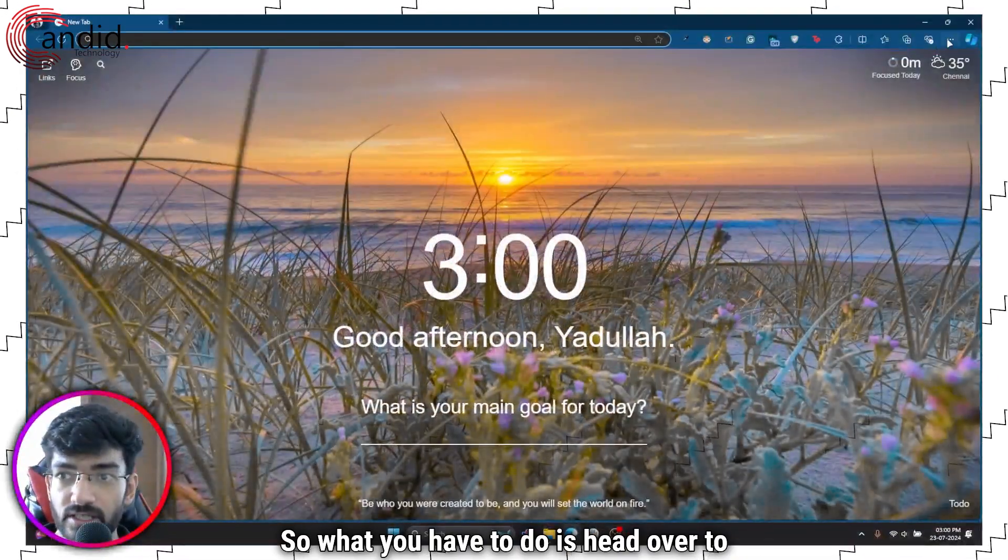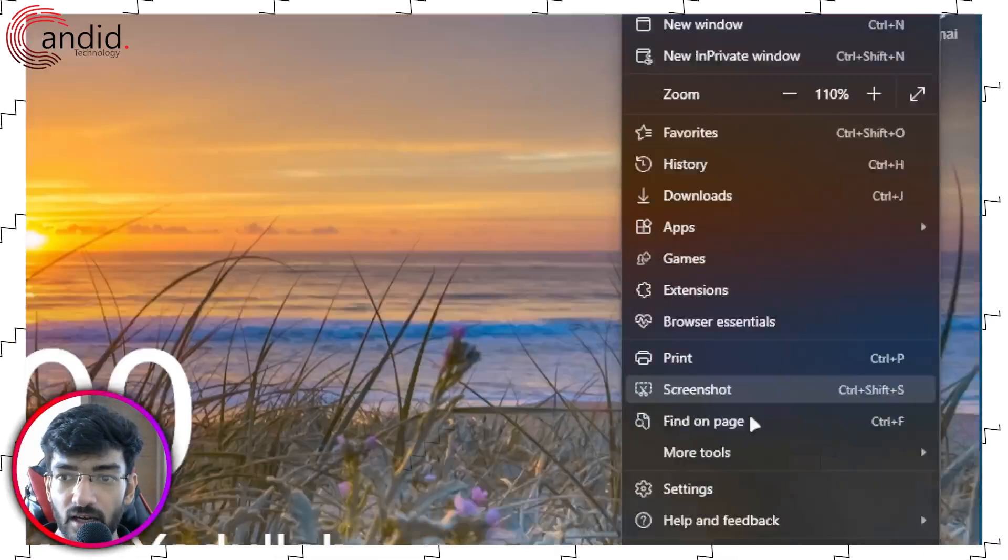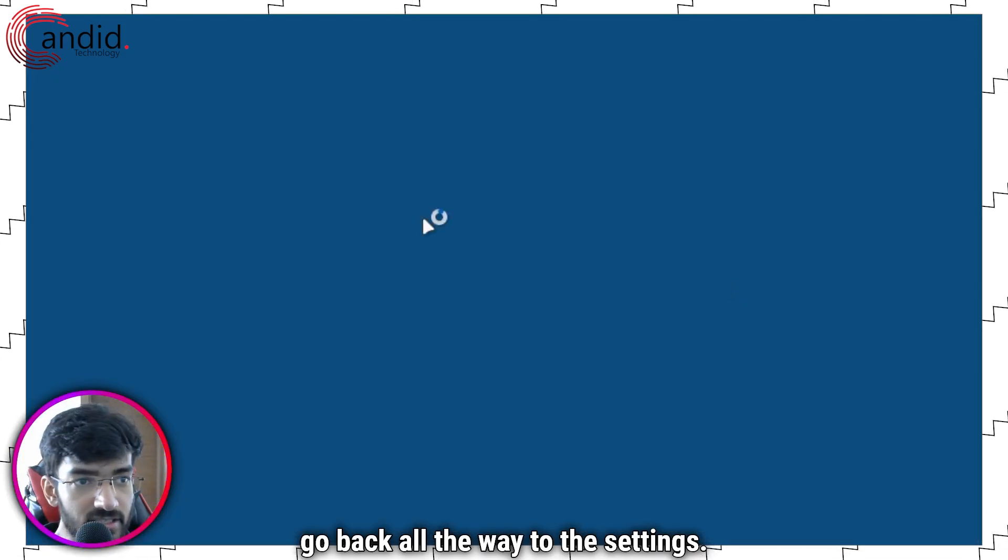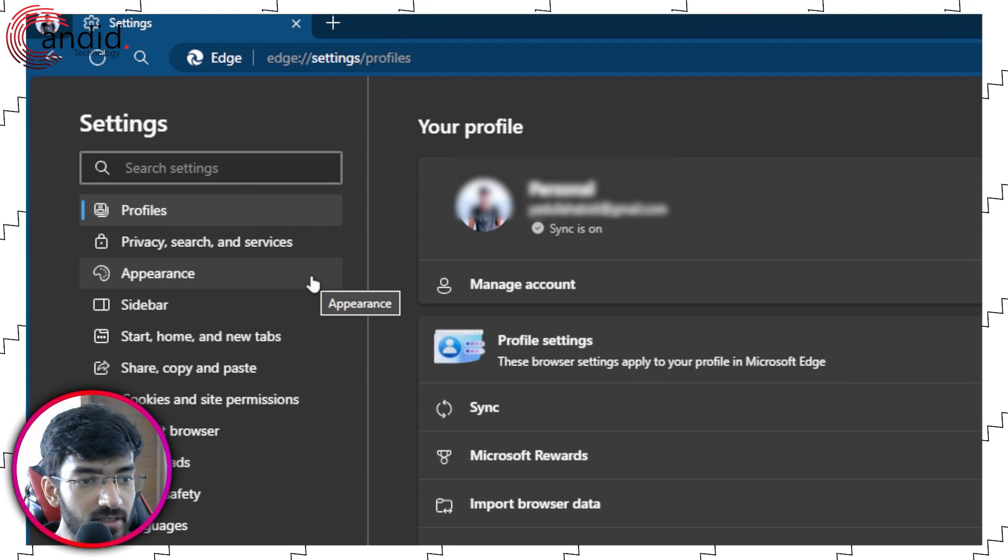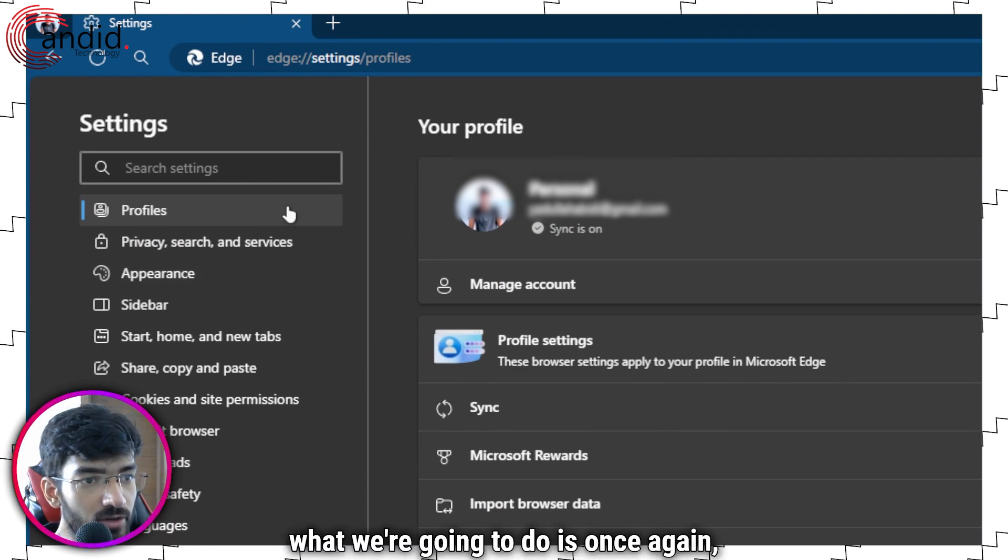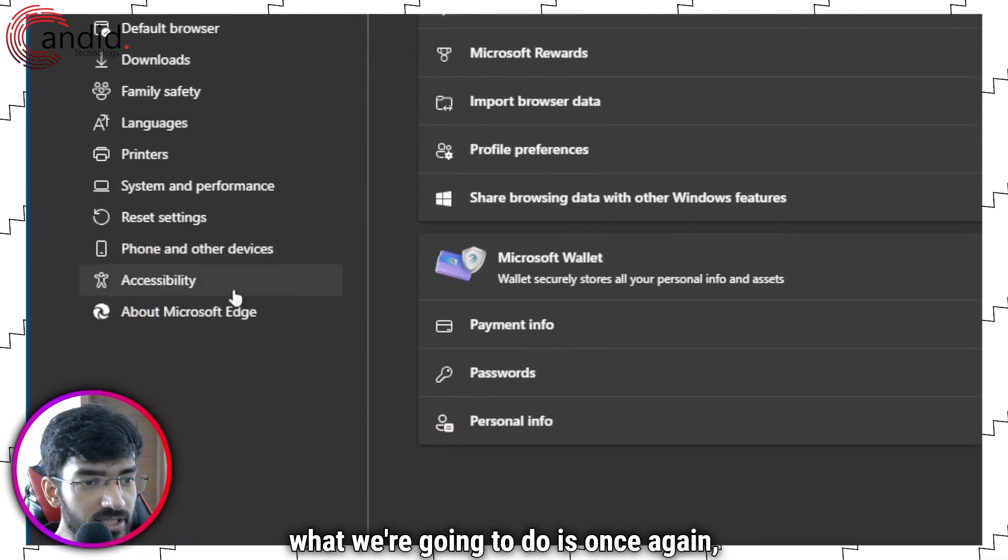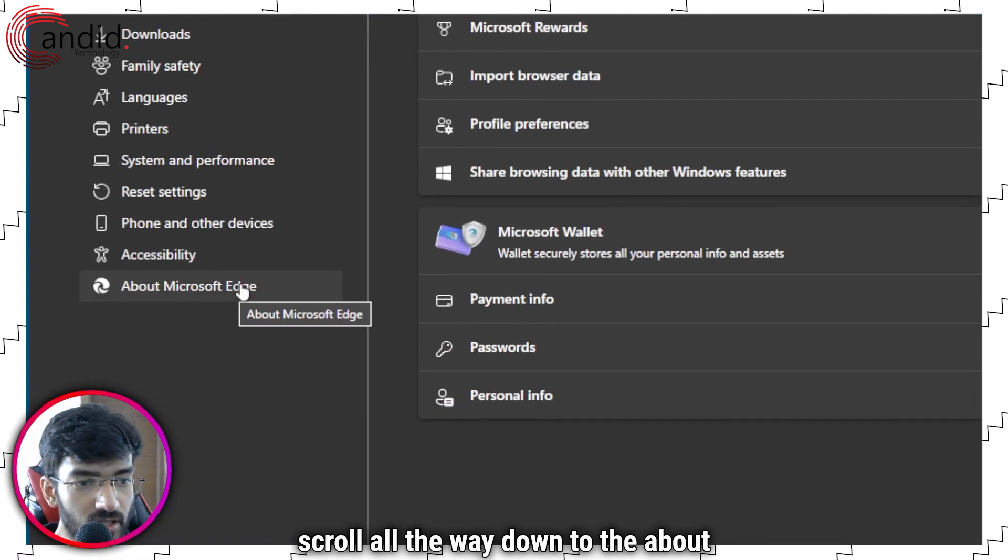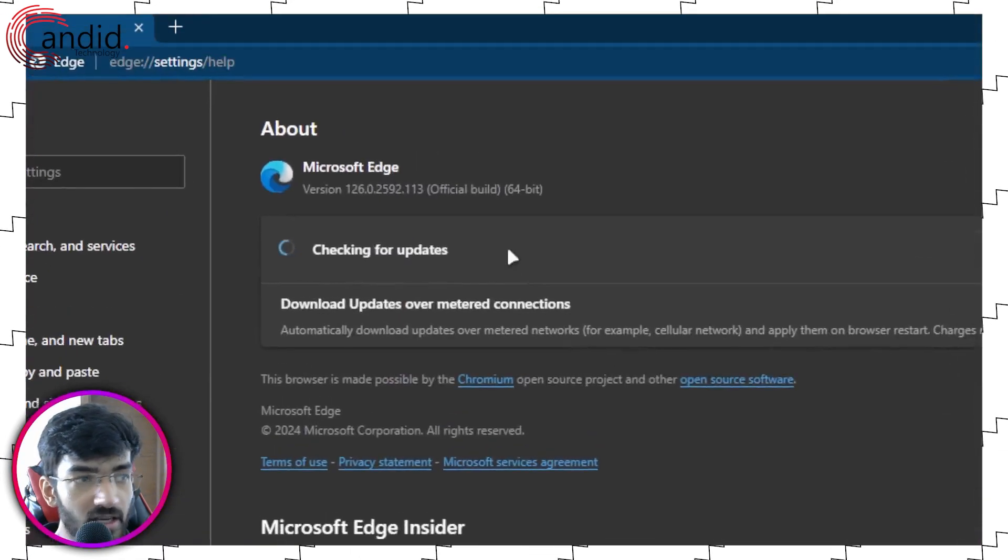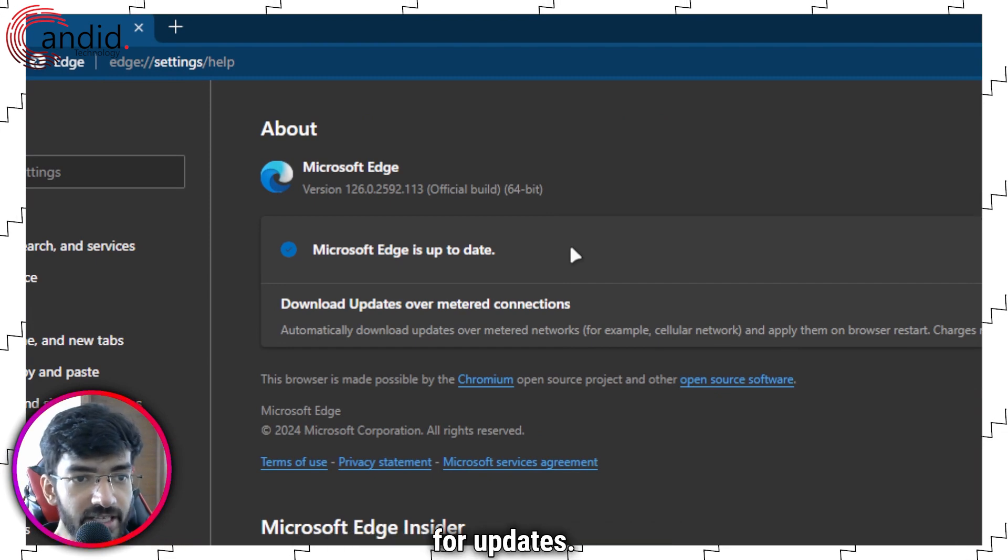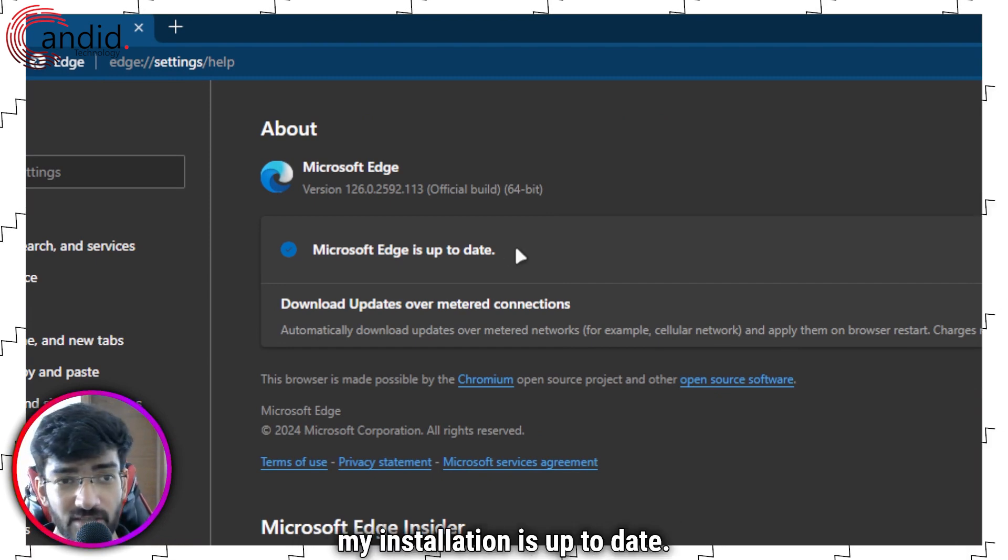What you have to do is head over to the three dots again, go back all the way to the settings. And then in here, what we're going to do is once again scroll all the way down to the about Microsoft Edge section, and it'll automatically start looking for updates. As you can see, my installation is up to date.